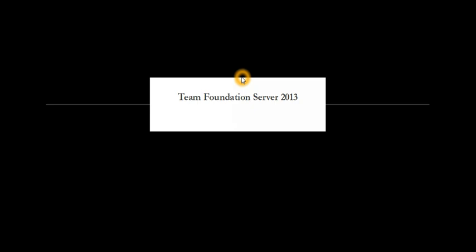Welcome to our Team Foundation Server tutorial on how to use Team Foundation Server.